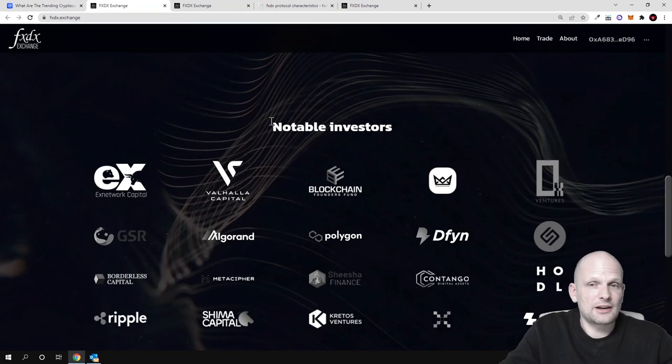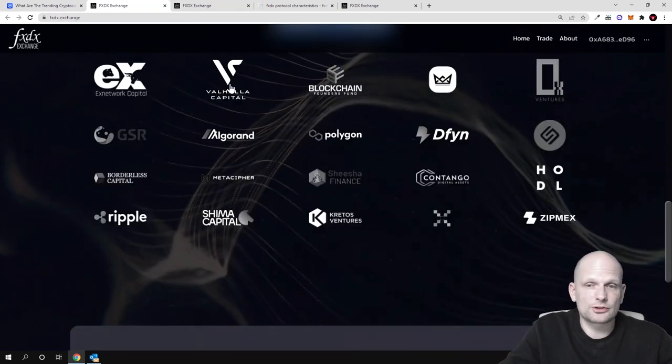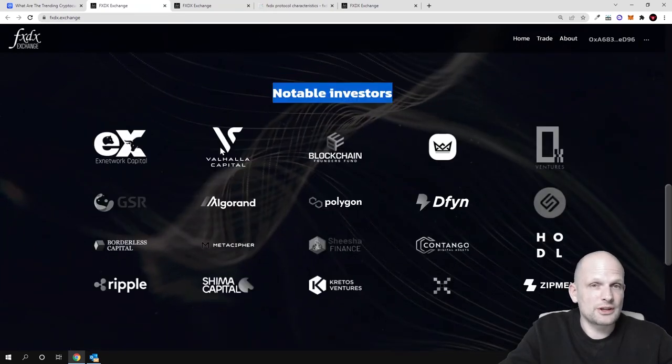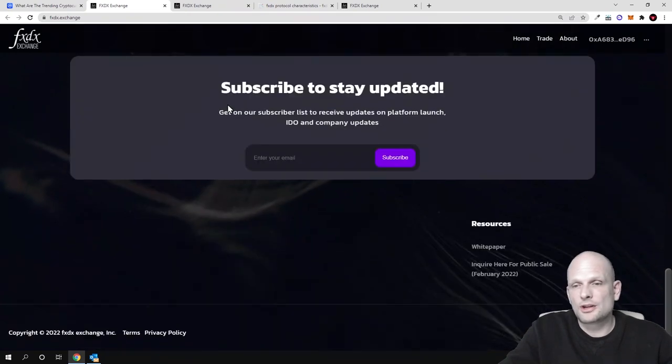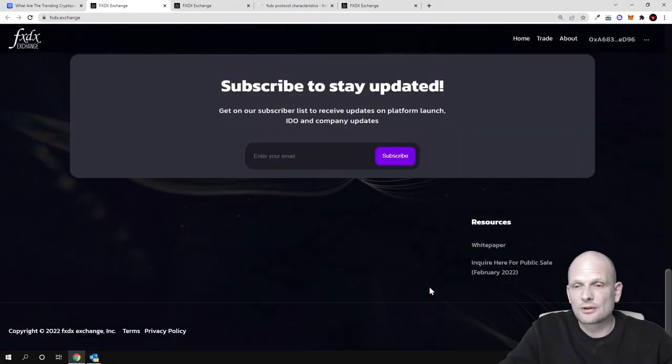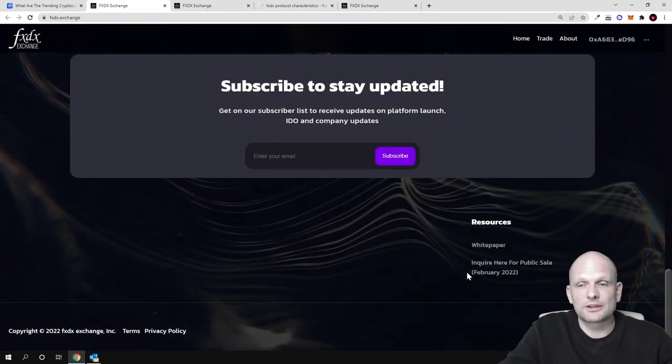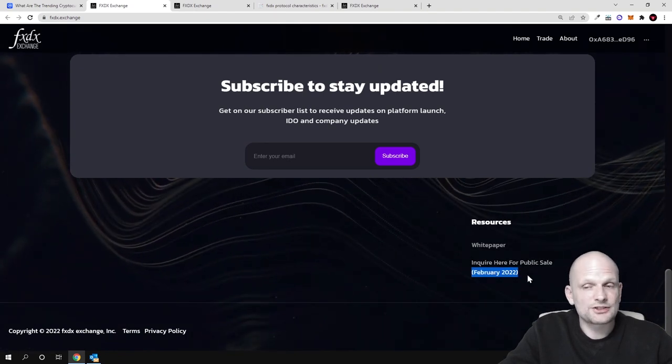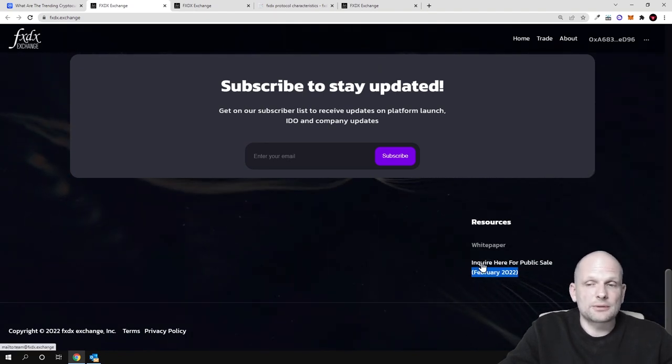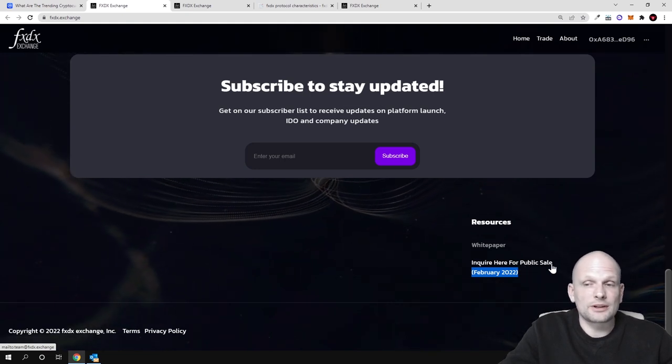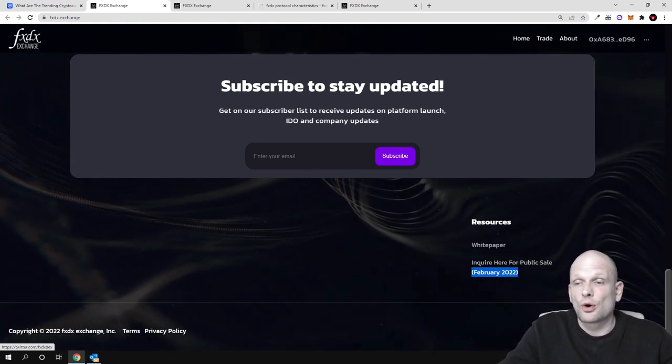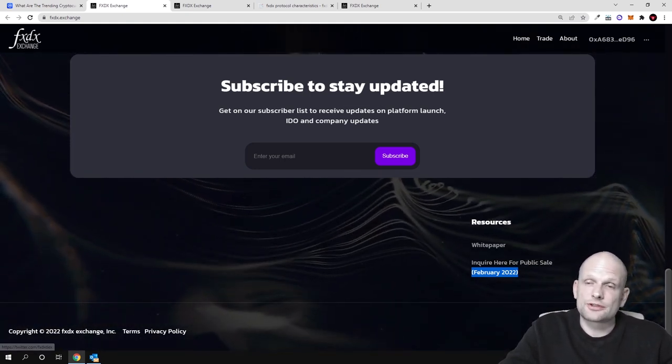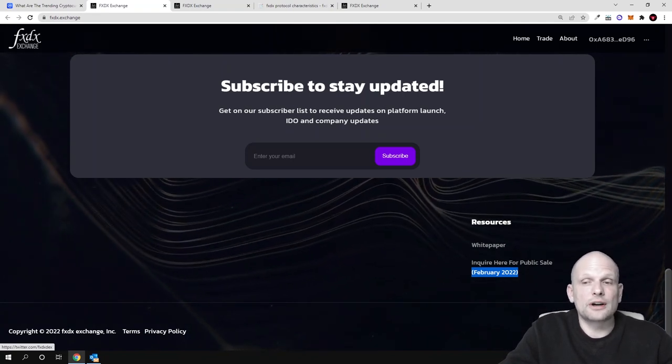Here are notable investors which you can also preview. I will not be getting into them, but if we scroll down, their IDO or public sale will start in February 2022. If you are interested, you can send them an email by clicking 'inquire here for public sale', or you can join their Discord or Twitter to find out more information.